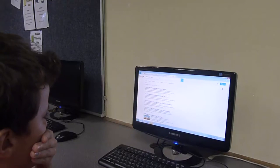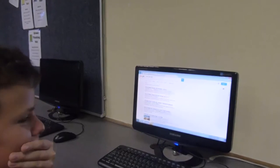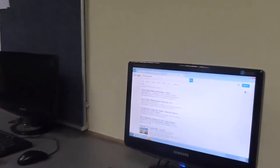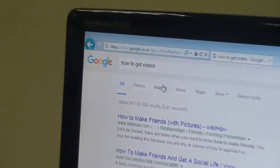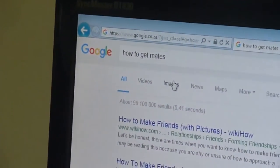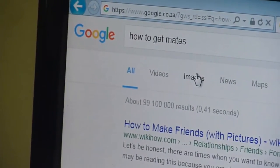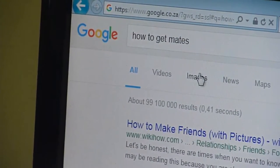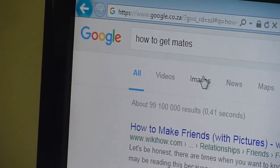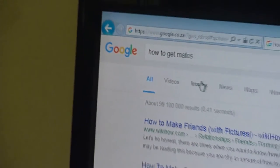Hey you! What are you doing? Searching how to get mates. Well, I think you should learn about source documents. I shouldn't. I just want to mate. But source documents will make you so cool.